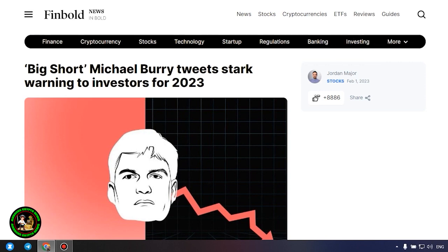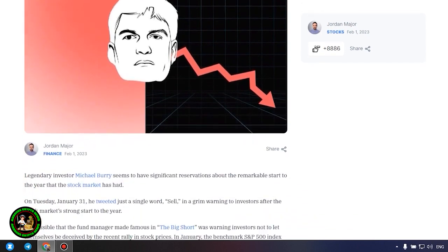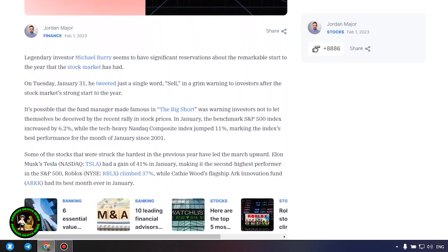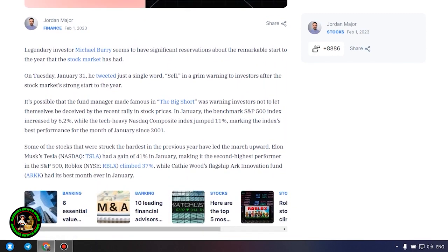Before we begin, I would like to ask you to subscribe to my channel because there will be plenty more good news for you in the future. Big Short Michael Burry tweets stark warning to investors for 2023. What's so interesting about it? Let's find out.